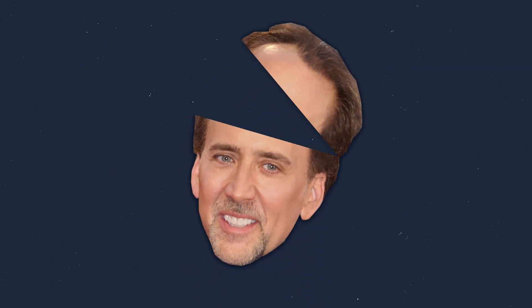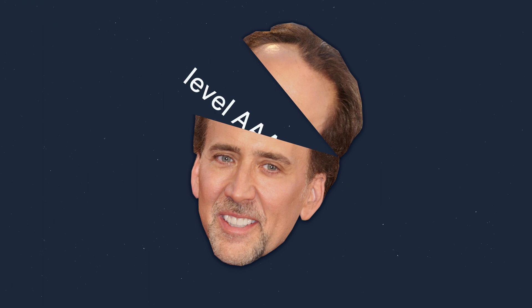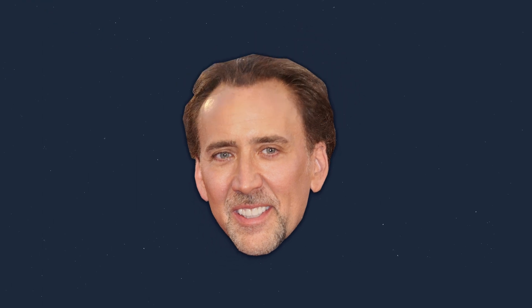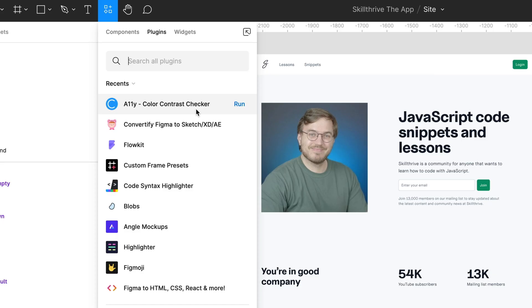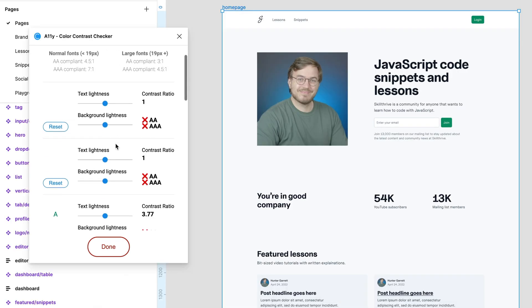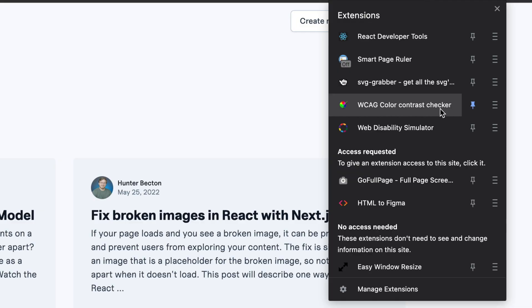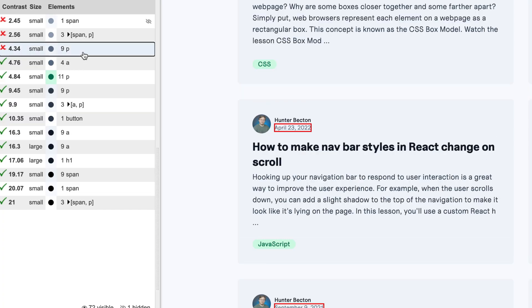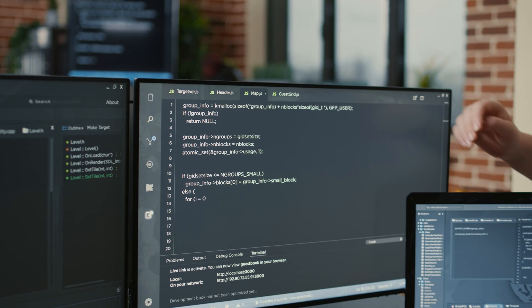Keeping up with these guidelines and contrast ratios sounds like it would be a lot of work, but luckily there are many tools you can use to help. For a web design tool like Figma, consider using the Accessibility Color Contrast Checker plugin to compare color contrast in your design. If you want to check contrast ratios for online websites, use the WCAG Color Checker Chrome extension.